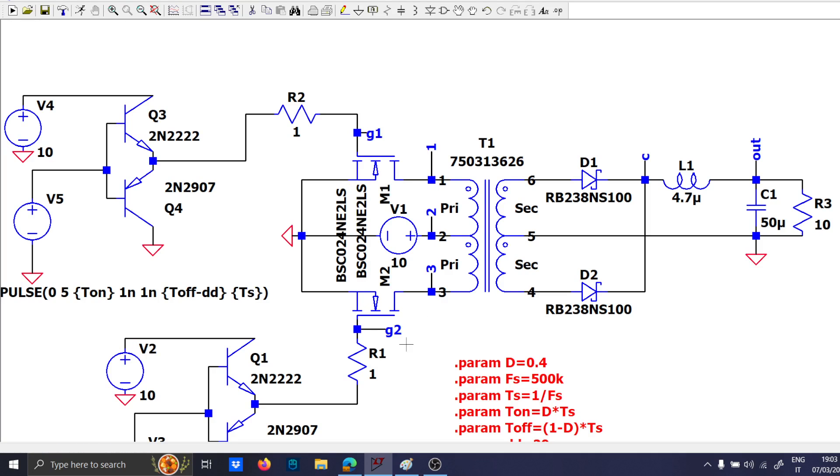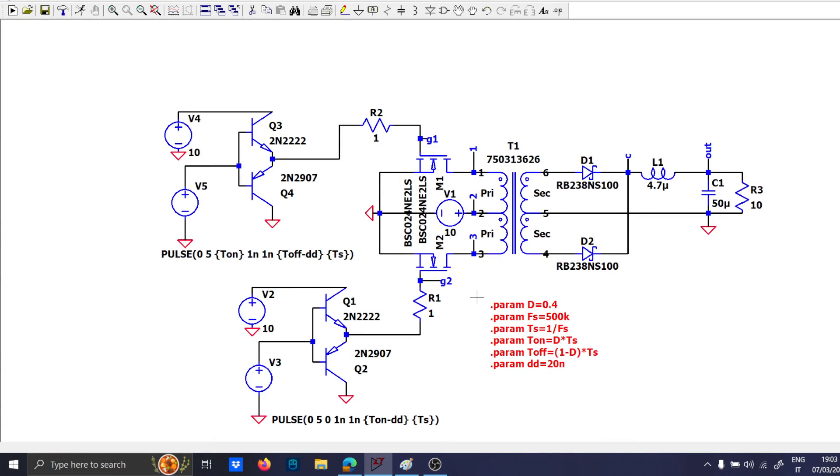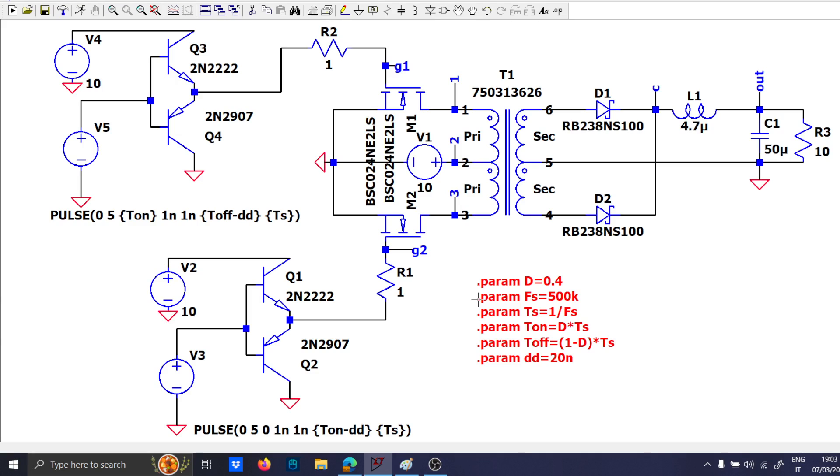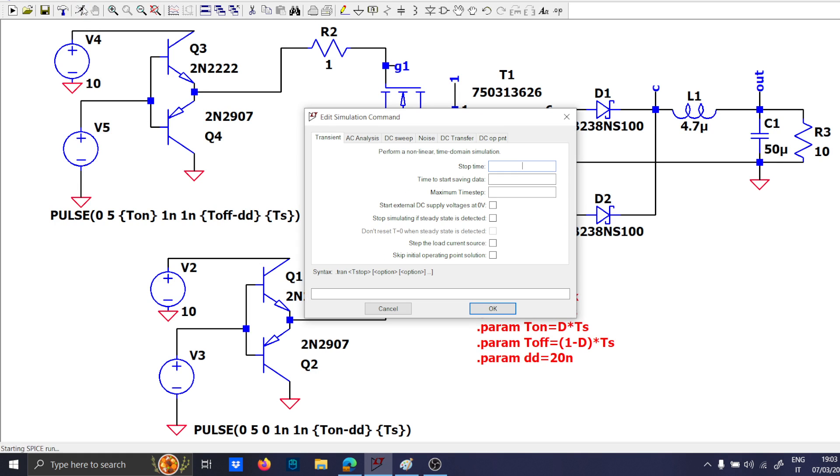Okay, G1, G2, okay, I think that everything is good. These are the two drivers, the gates, and the two MOSFETs on the other side, everything is good. I think that we can run the simulation for 10 milliseconds, 5 milliseconds should be enough,